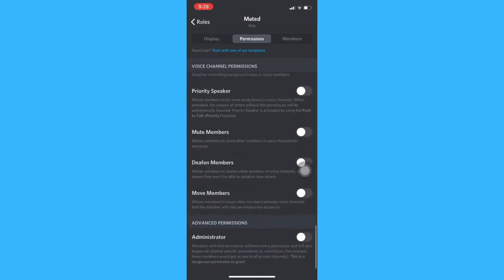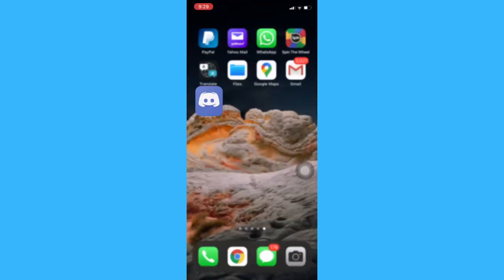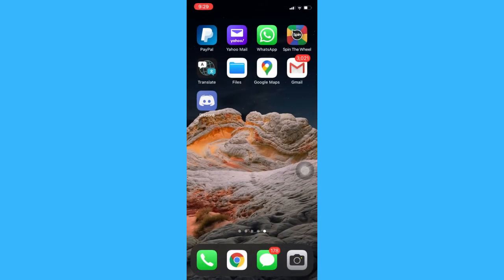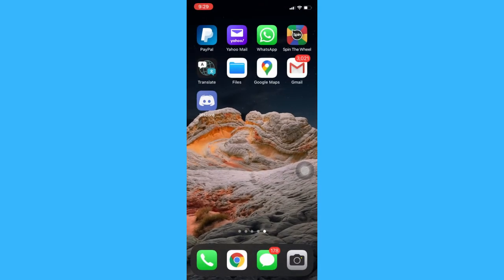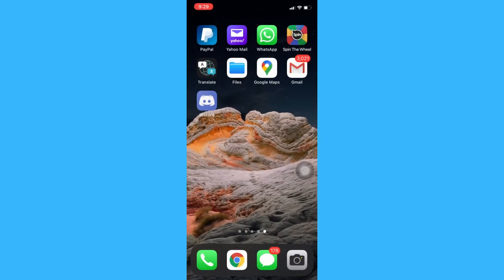So that's how you can mute someone on Discord on iPhone.